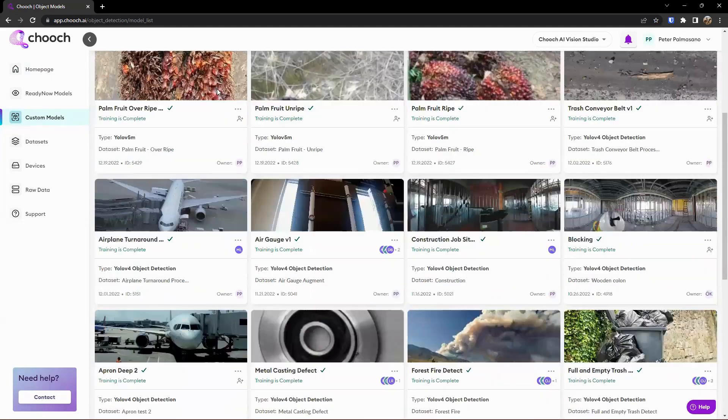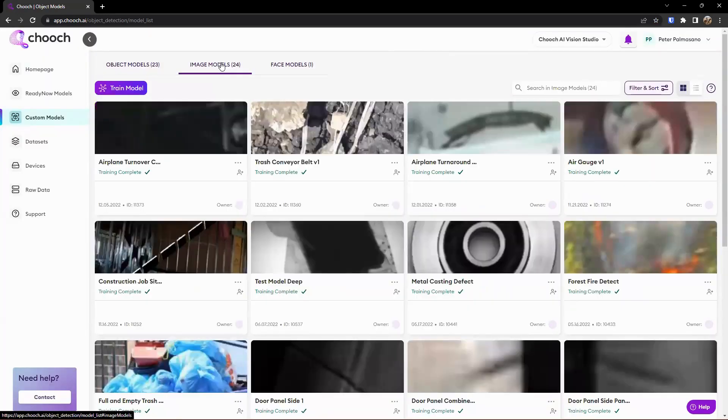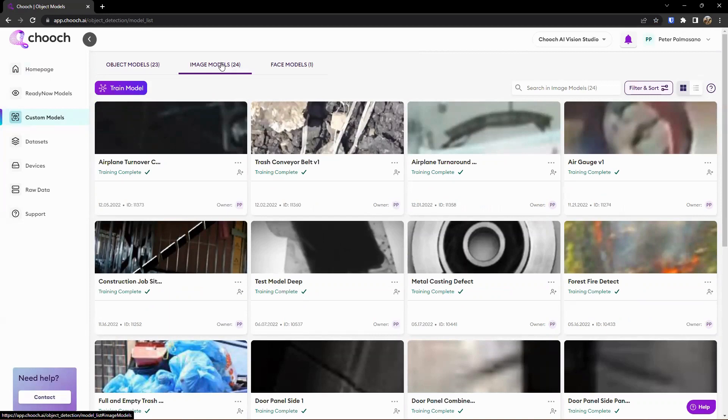Other options we have here as well is image models. So image models is for image-based classification and analysis, looking at a bunch of different pictures and providing context on that. A lot of what you would see if you played with the IC2 app.